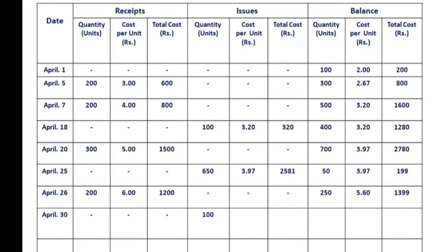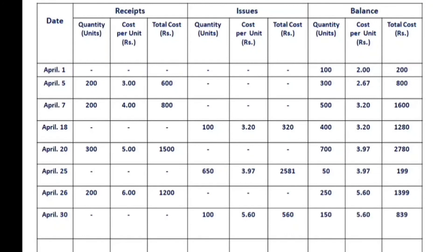For April 30th, there is an issue of 100 units. The cost per unit is the weighted average of 5.60 rupees. So the total cost of the issue is 5.60 into 100 equals 560 rupees. The remaining balance is 250 minus 100 equals 150 units, and the total cost is 1,399 minus 560 equals 839 rupees. The cost per unit is 5.60 rupees.